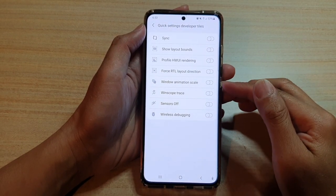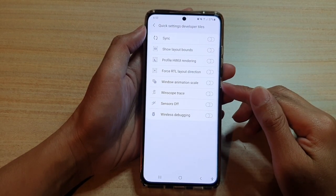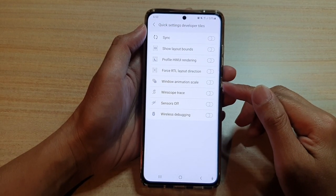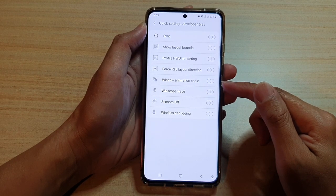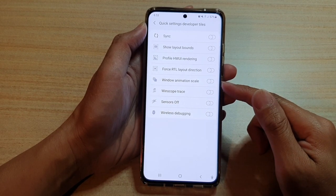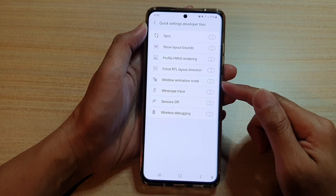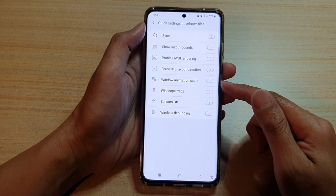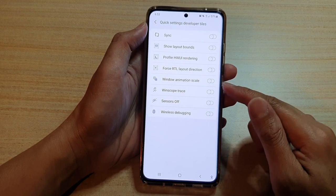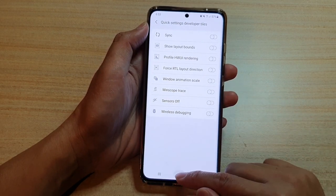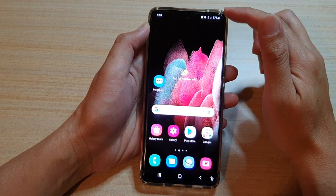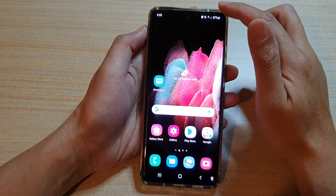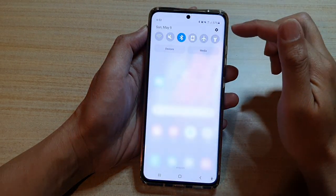In this video we're going to take a look at how you can enable or disable window animation scale on the Samsung Galaxy S21 series. First, let's go back to your home screen by tapping on the home key at the bottom of the screen, then swipe down at the top.